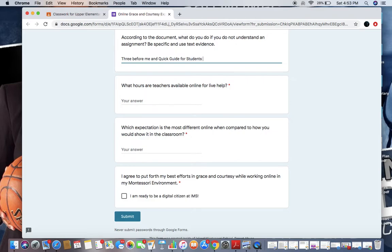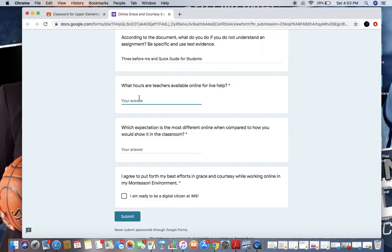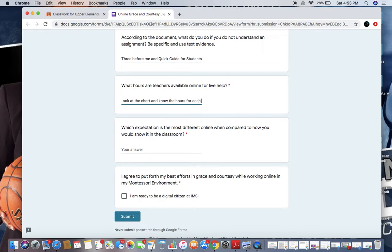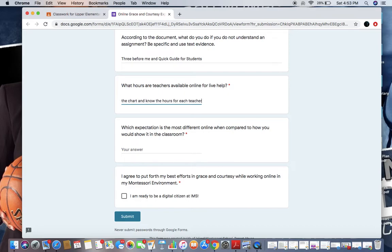What hours are teachers available online for live help? Our answer here, we need to look at the chart and know the hours for each teacher. I'm answering this very generic because this will be very specific to each classroom.